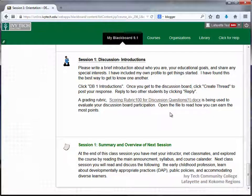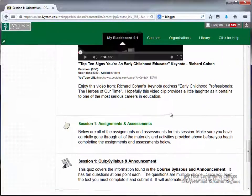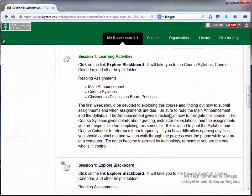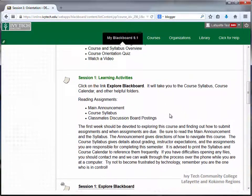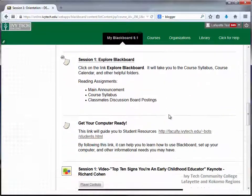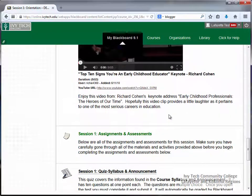Each week you'll want to make sure you complete all of the learning activities. These are activities that will provide you with the information you need in order to complete your assignments for the week. Once you've completed all of the learning activities, you can begin looking at the assignments and assessments. The remaining videos in this series will demonstrate how to complete a variety of assignments and assessments you may find in a typical online course.